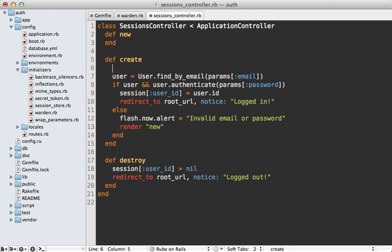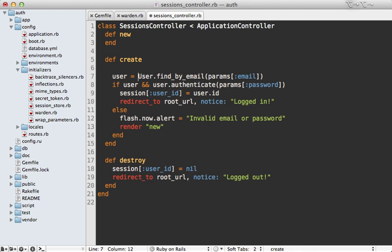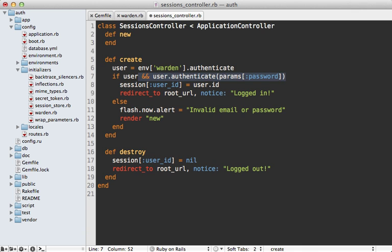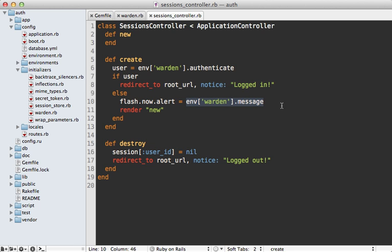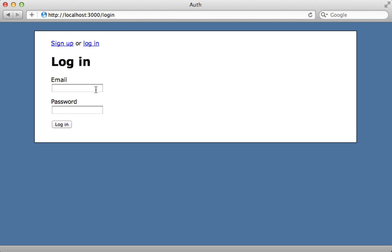We also need to change the sessions controller to use Warden for authentication. We can access Warden through the Rack environment by calling `env['warden']`, then call `authenticate` on it — this returns the user object if authenticated, or nil. We set our user to this result, and if found we're logged in, otherwise we display the error message via `warden.message`. For logging out, we call `warden.logout` directly.